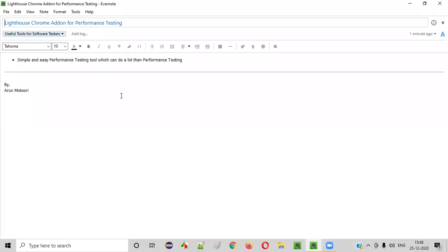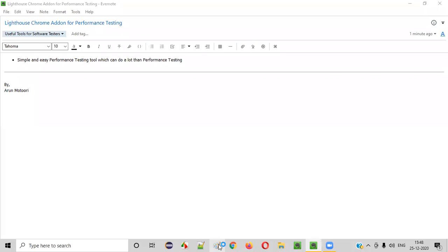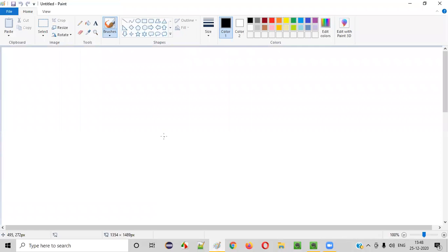Welcome all. In this session, I'm going to show you one of the useful tools for software testers — the Lighthouse Chrome add-on tool. So what exactly is this tool and how can it be useful for software testers?